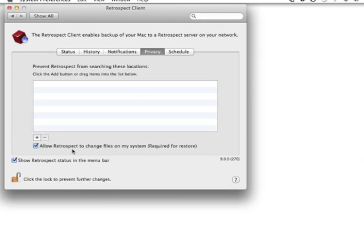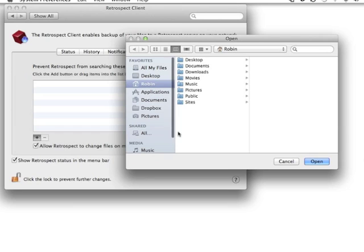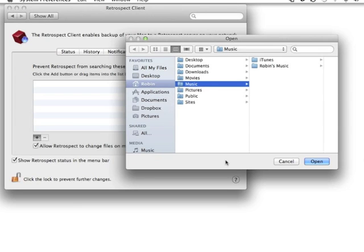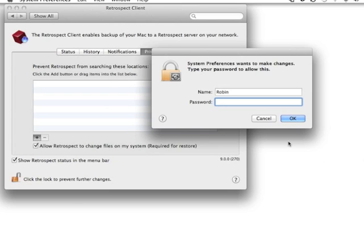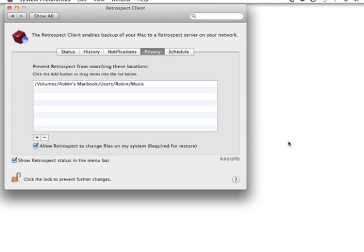The Retrospect Client also now has a Privacy tab that allows you to exclude specific files or folders using a path. So by clicking on the plus, I can pick, as an example, the Music Directory and I can specify that so that it is now excluded from all backups.